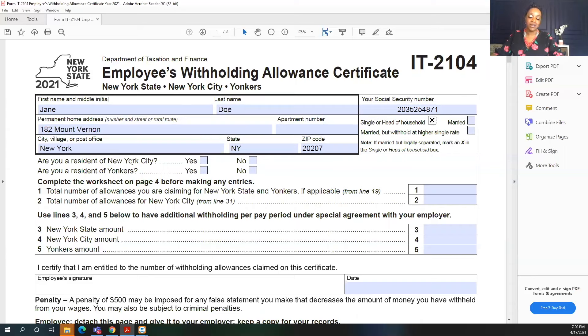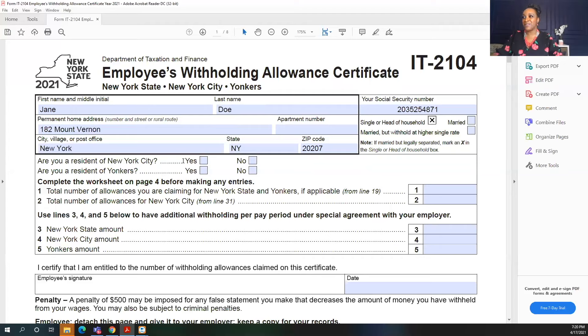For the purposes of this example, I'm going to select single. Next, it's going to ask if you are a resident of New York City or a resident of Yonkers, since different local taxes also apply when completing this form. For this example, I'm going to select that I am a resident of New York City.